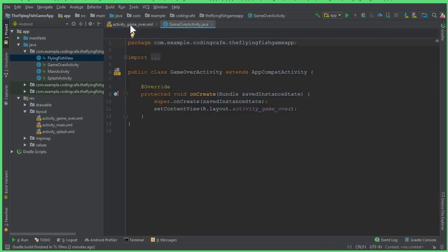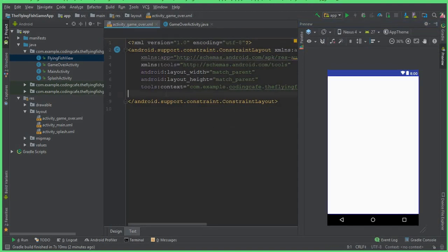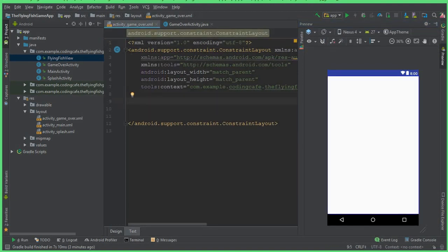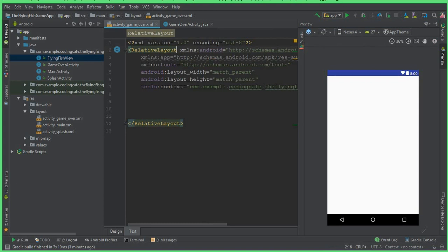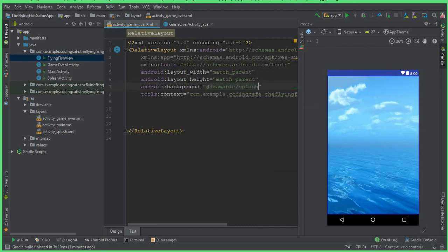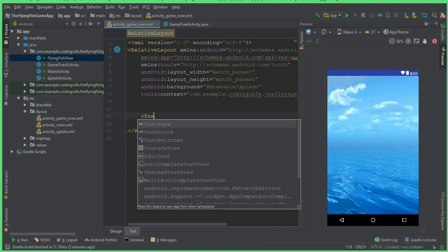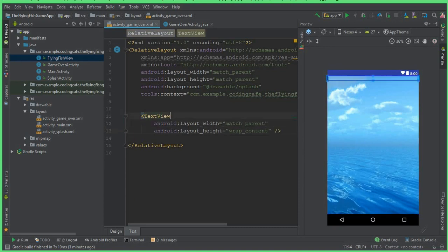Now let's go to the game over activity. Open the XML and first change the constraint layout to a relative layout. Then add a background — set Android background to the splash drawable from the drawable folder. Now we need a TextView.